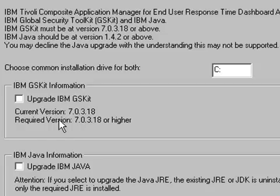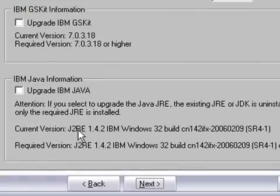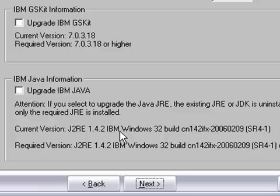And here we notice that we have the current versions installed for the Global Security Kit and also for the IBM JRE. And this was installed with the ITM infrastructure. So we will not check either of those boxes and we will click Next.